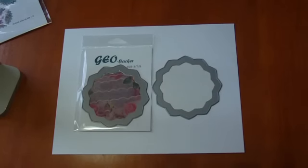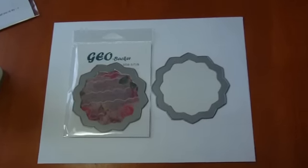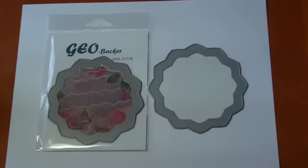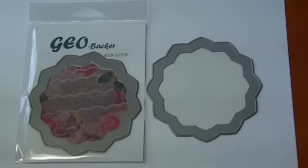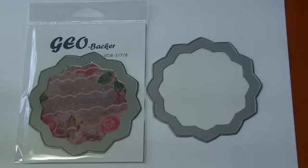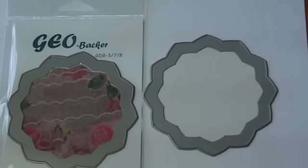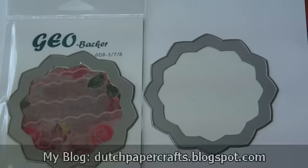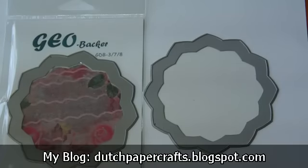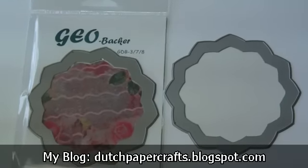Hello Paper Crafters. In this video I have for you some new Geo die items. I have the Geo backers and the mini Geo dies.